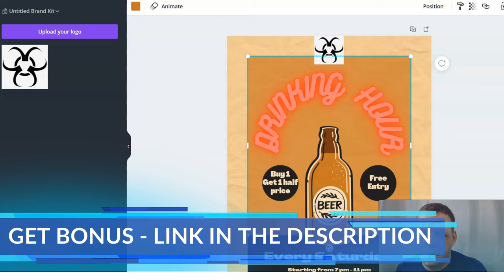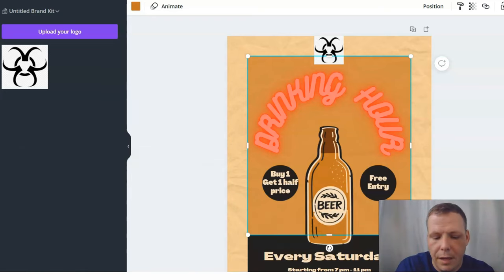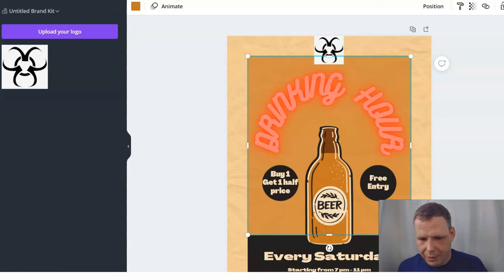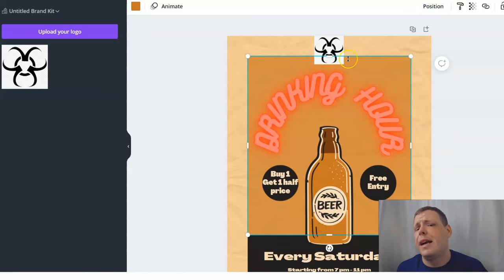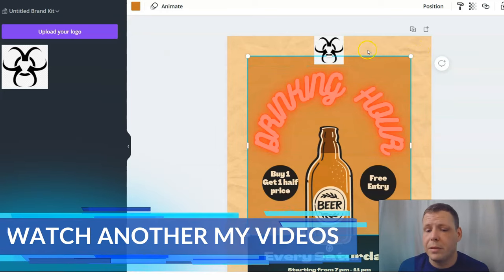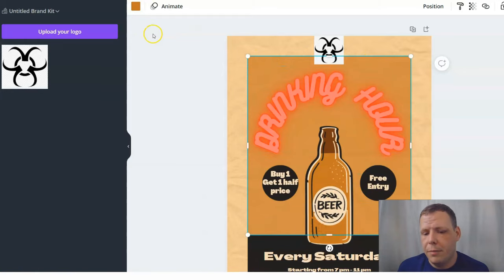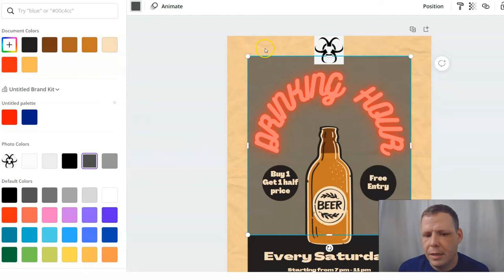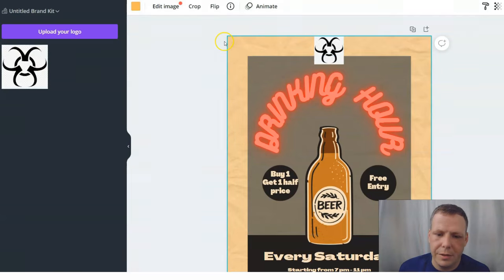Speaking of saving — any time you're working, look next to the Share button for your file name. Make sure to rename your file, especially if you're saving it in two different formats. For example, save once as an MP4 and once as a JPEG, and rename each time so you can find them faster and easier. Now back to changing the color — I'm going to change this element to a gray which I like better.